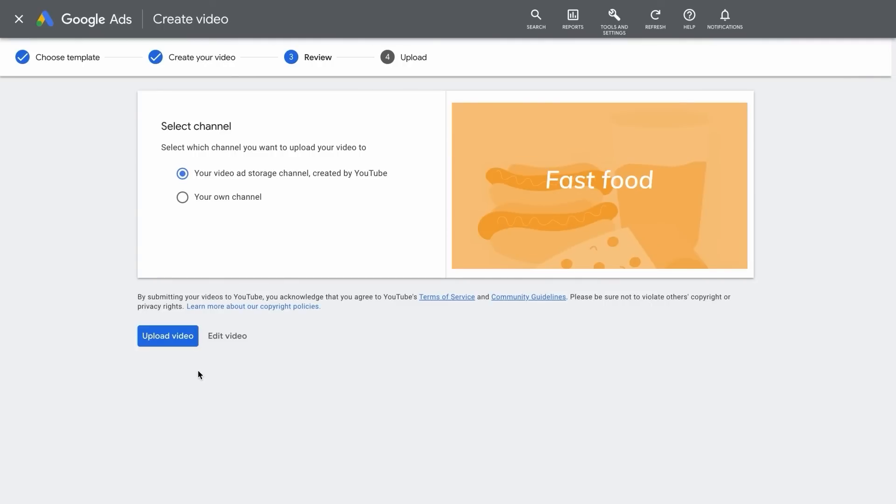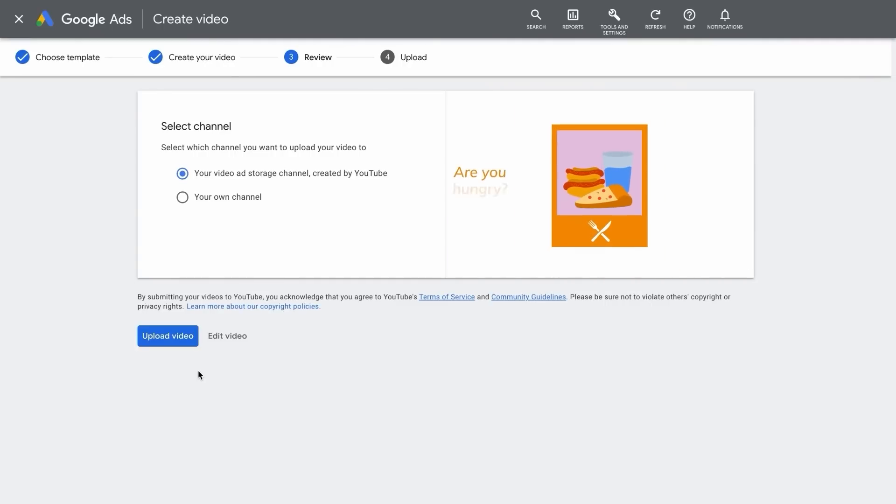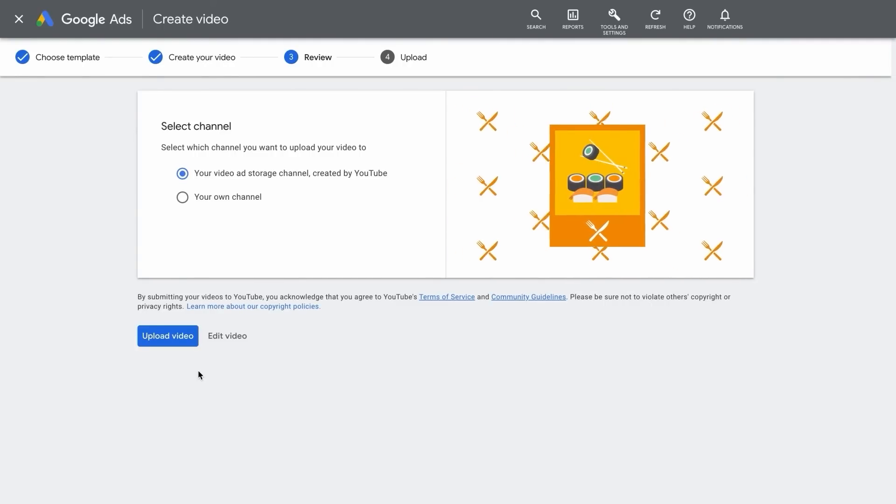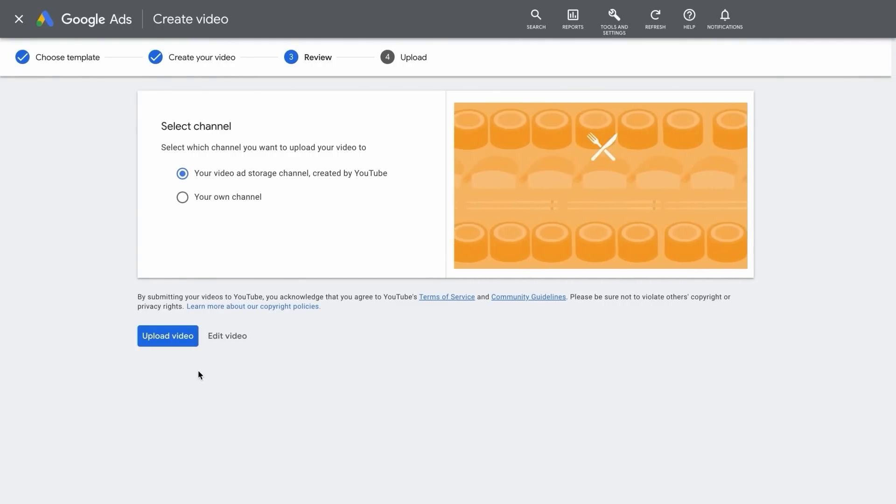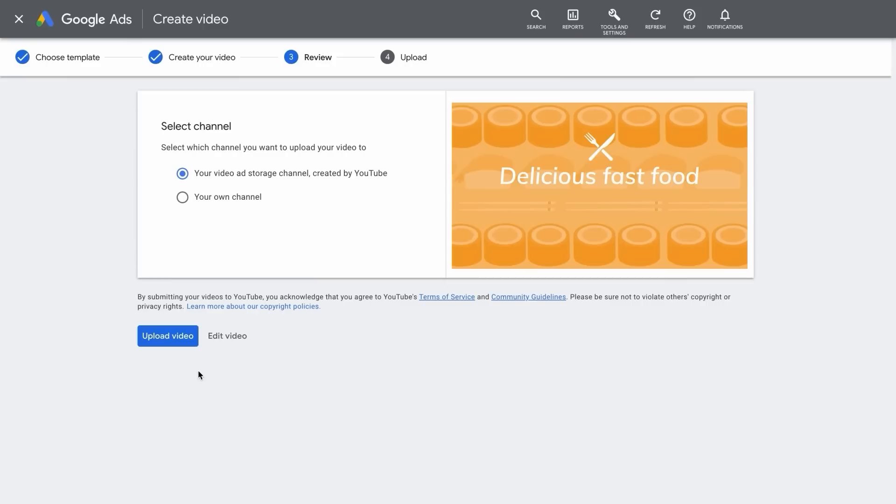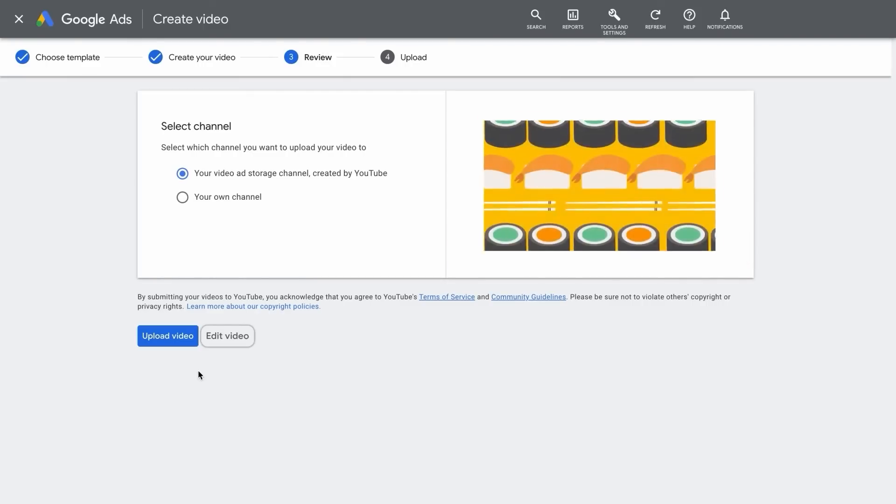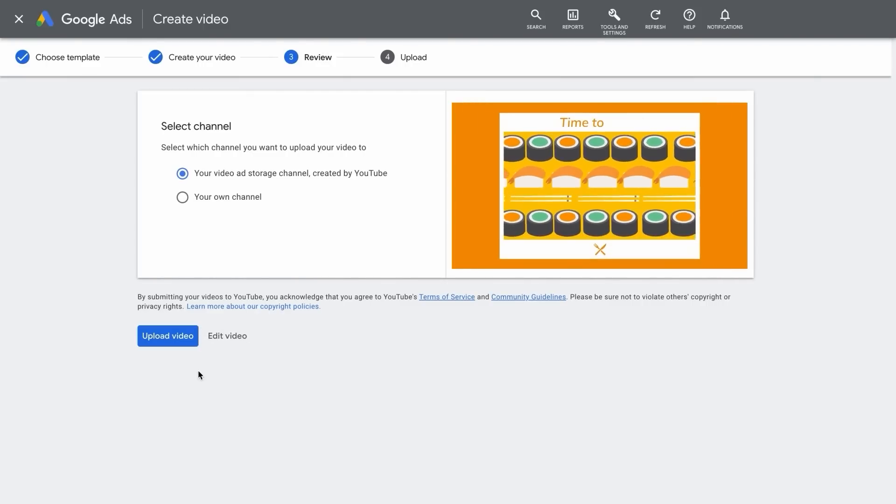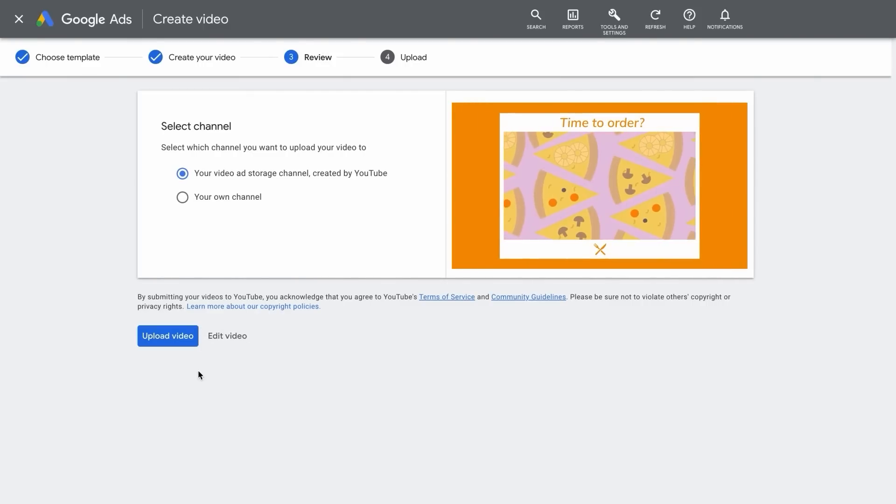Once your video ad has been generated, watch and review the ad to make sure everything looks perfect. If you notice any mistakes, simply click Edit Video to go back and make the necessary adjustments.